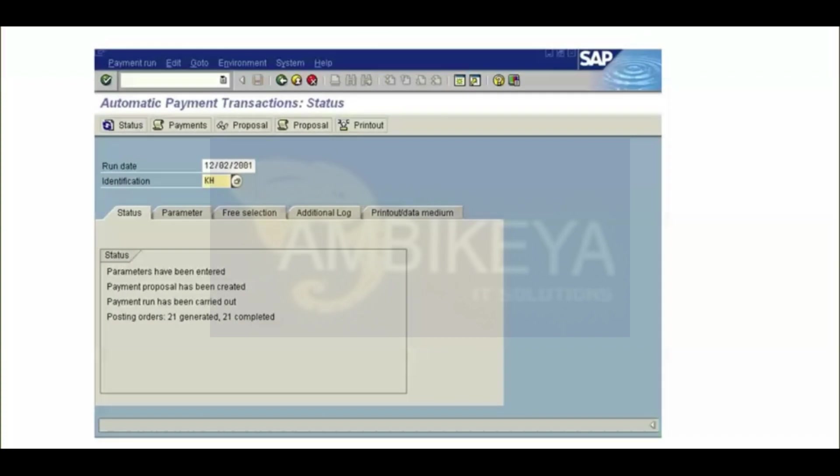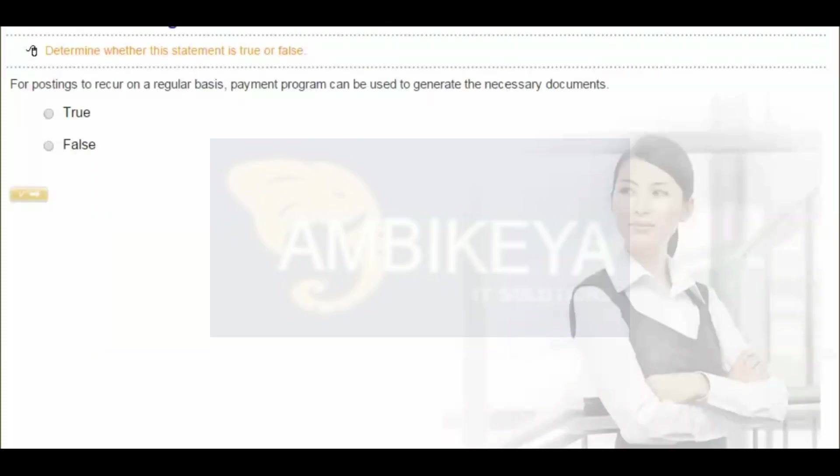This slide provides an overview of the automatic payment program. The payment program was developed for international payment transactions between vendors and customers. This program can be used for incoming and outgoing payments; however, it is more commonly used for outgoing payments. The automatic payment process comprises the following steps.